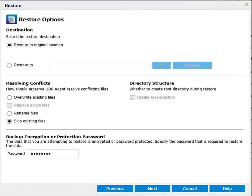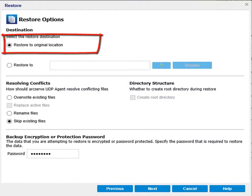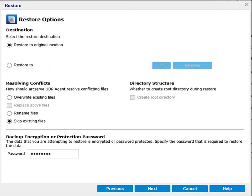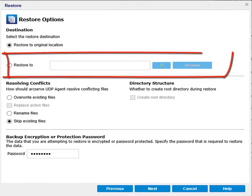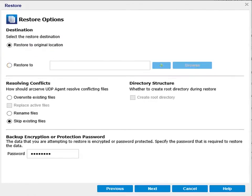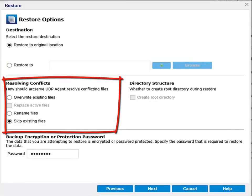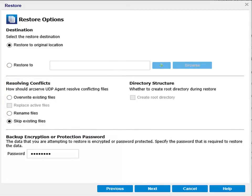On this screen, you will need to select the restore destination. You can restore to the original location where the backup image was captured, or restore it to a different location. Next, specify how you would like ArcServe UDP to resolve any conflicting files. You can either overwrite any existing files, or replace any active files, which this option is only available if you select the overwrite existing files option.